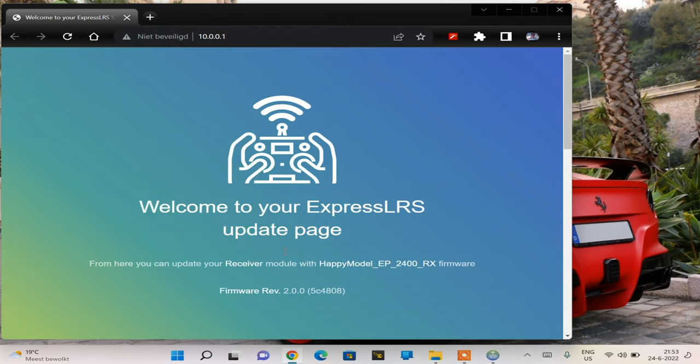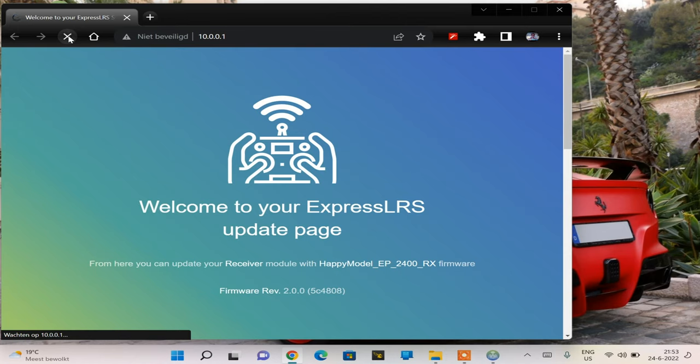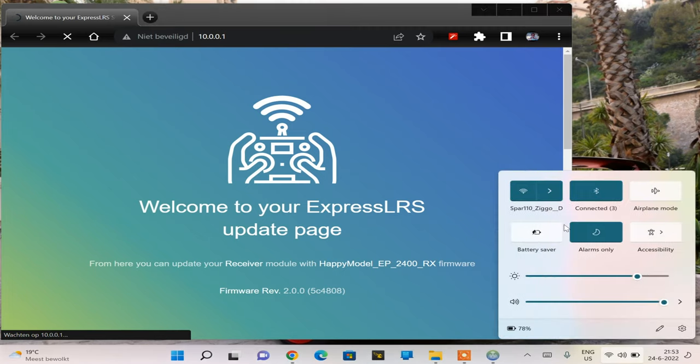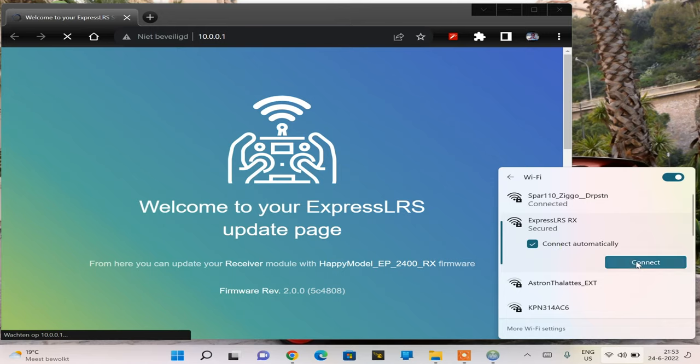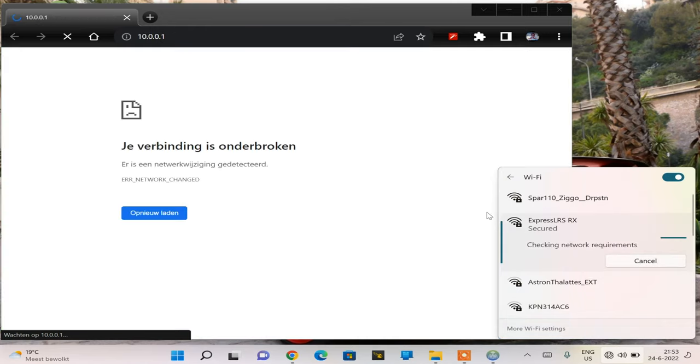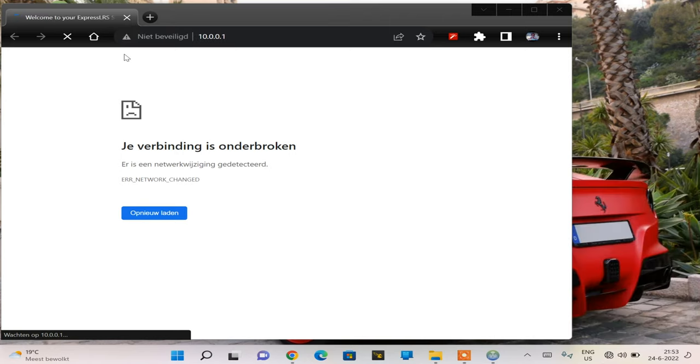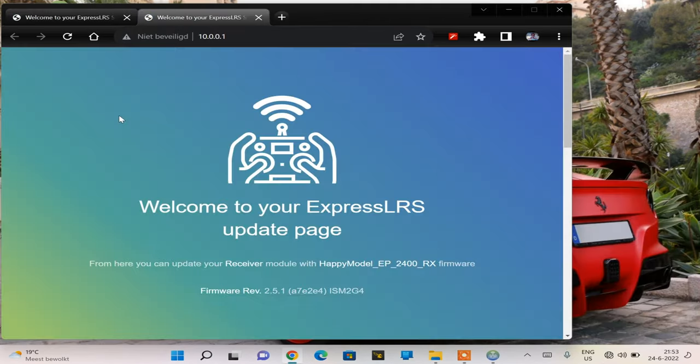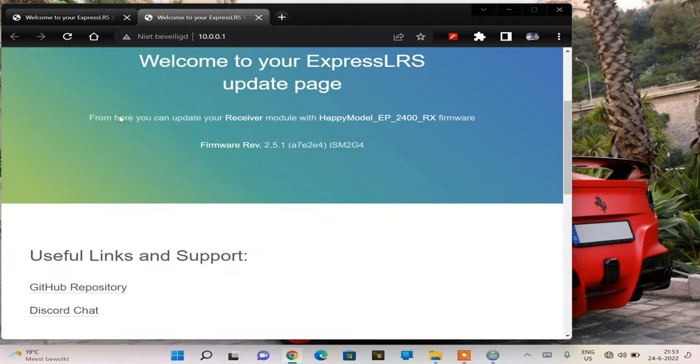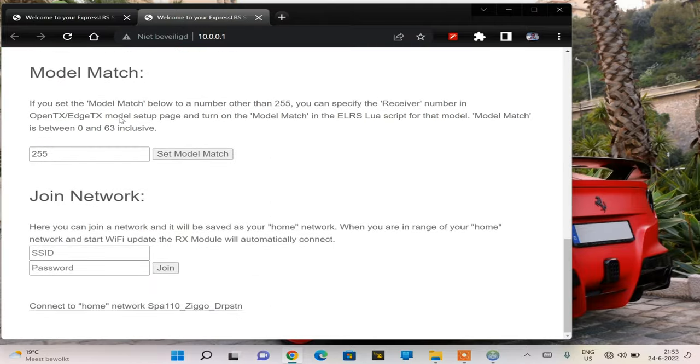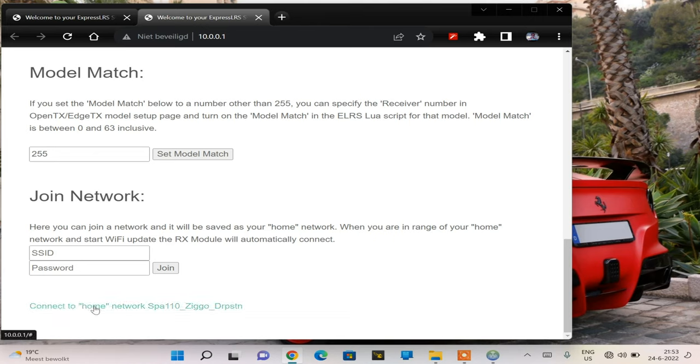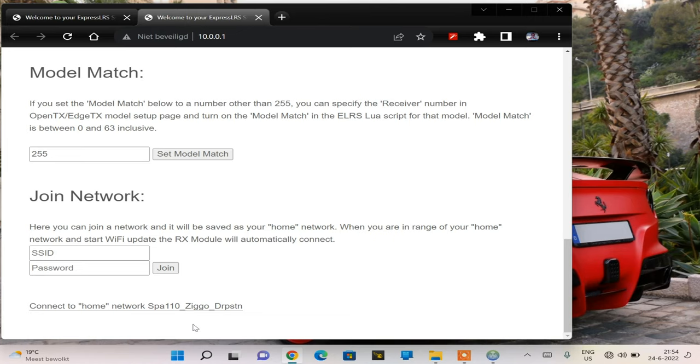What if I refresh the page? My computer has reconnected to my home WiFi. We connect again to my ExpressLRSRX. We have our page again. Does this tell us anything about the firmware? It is connected to home network. My receiver now says it's connected to my home network, and that can only be because the firmware is written on it. This tells me that the firmware is actually now on our receiver. Let's power down our quadcopter for now.